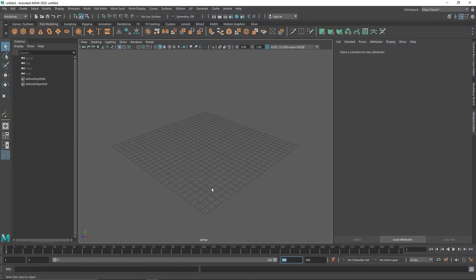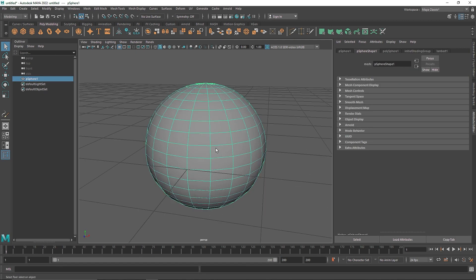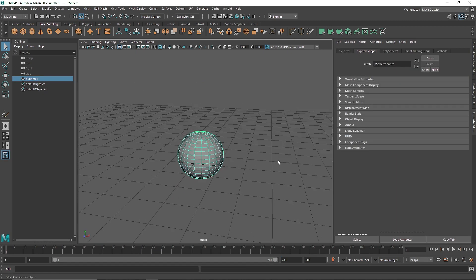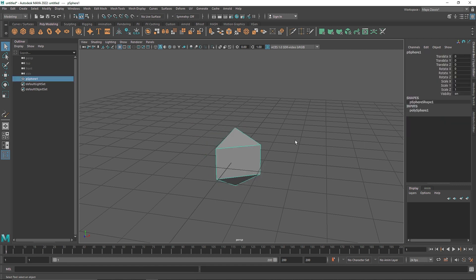Today we are going to be creating some abstract looping animation — it's going to be a pretty interesting one. I'm going to start off by taking a simple sphere as my main element, and I'm going to set the subdivision to 4, which is a good number to start off with.